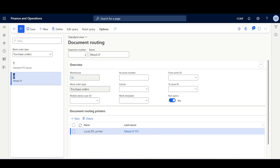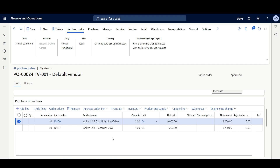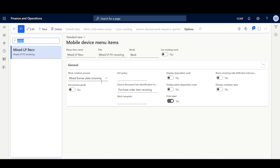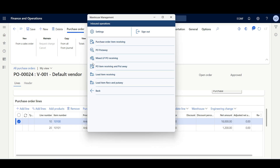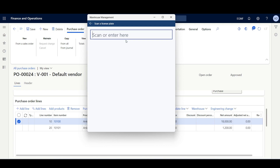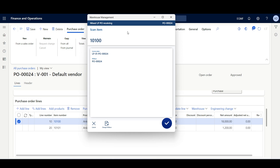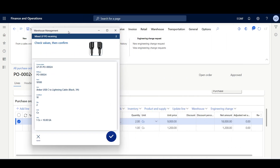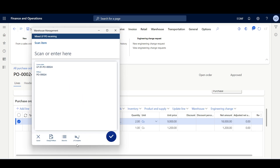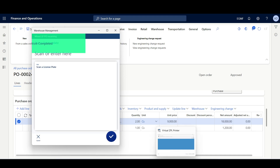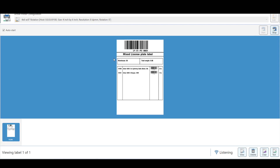The important thing is that we must enable the run query option in both document routings so the application can validate the condition in the edit query. Then I selected the label layout. Moving to the purchase order, I've created one with two lines. I'm going to receive it using the mixed license plate receiving menu item. The print label option is enabled. I'll copy the purchase order ID and move to the Warehouse Management Mobile Application, Inbound, Mixed License Plate PO Receiving. I'll specify the license plate ID as LP01 dash the purchase order number, select the purchase order ID, scan the first item — it has two cases — then move to the second item and receive it — it's only one case. Then click License Plate Complete and click OK. Moving to the virtual printer, here we have our label.